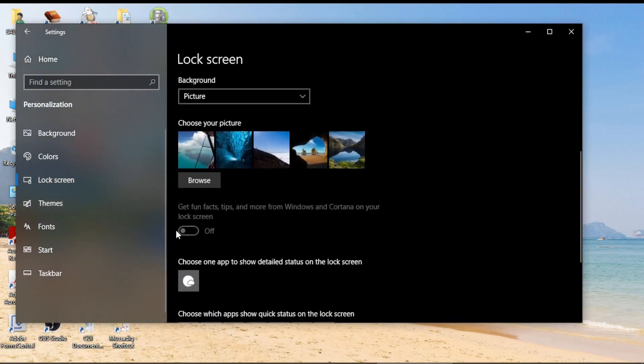There is this one option which is now off because Cortana is no more active on computers so you can't change this.